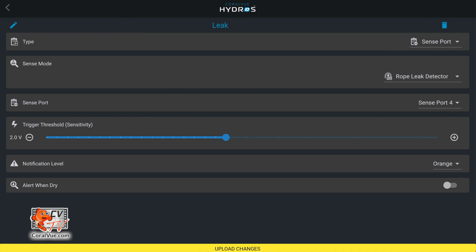Now don't forget to set your notification level. I don't know about you, but I want to know right away if there's a leak. So therefore I'm going to set the alarm level to red.